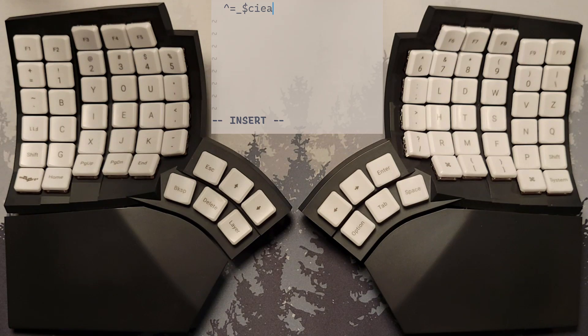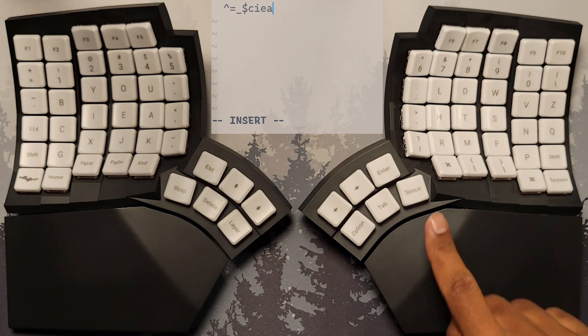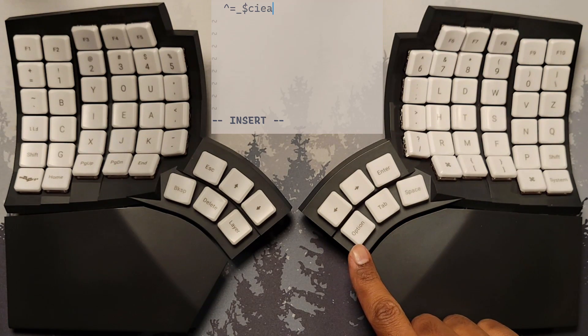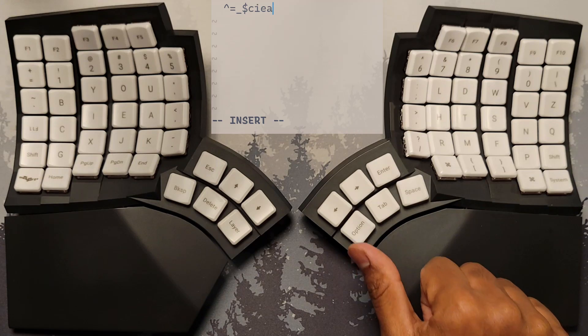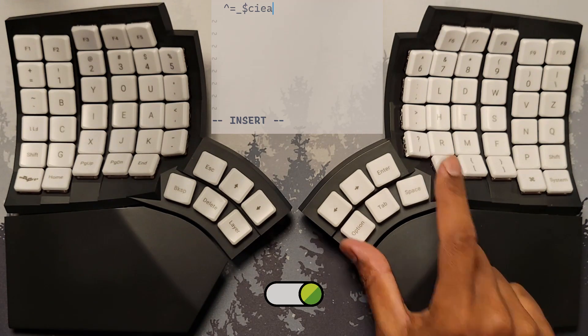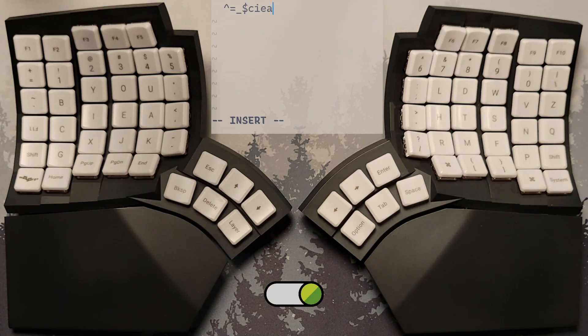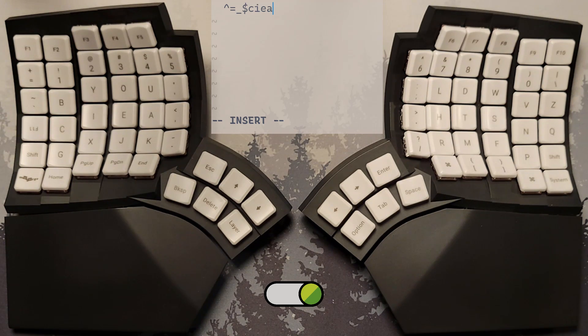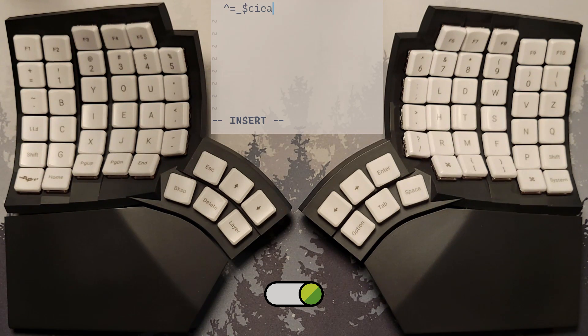To keep the Symbol Layer activated until you choose otherwise, hold the nearest lower key and tap the Symbol Layer key. This is called Layer Locking, and it allows you to lock into a layer without needing to hold down the Layer key.